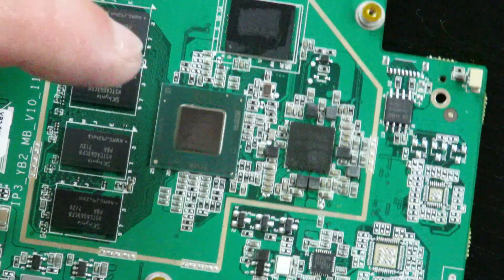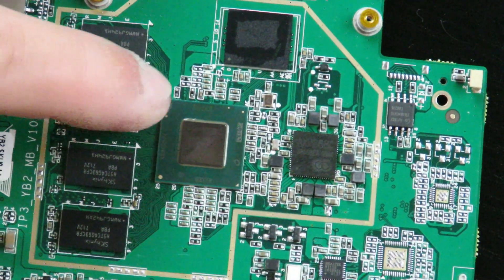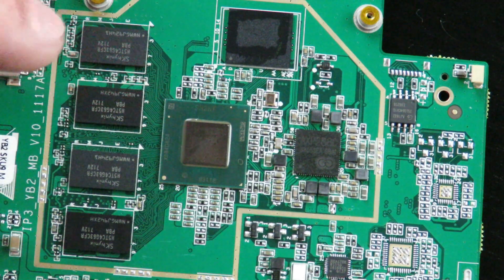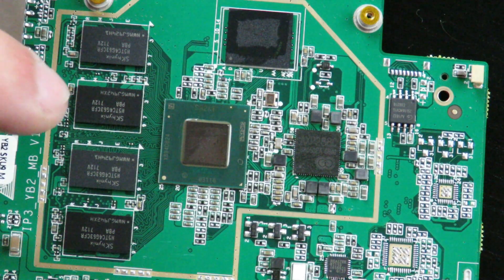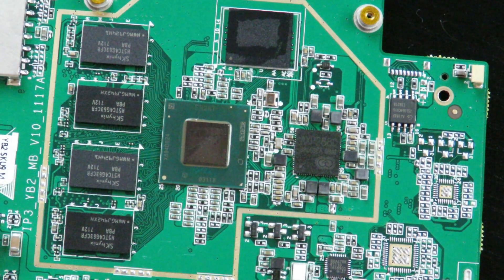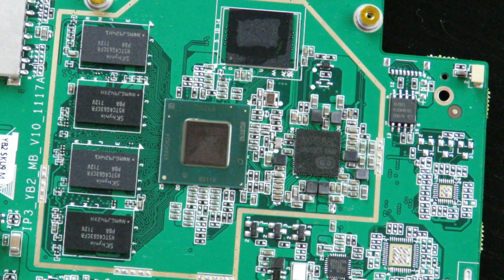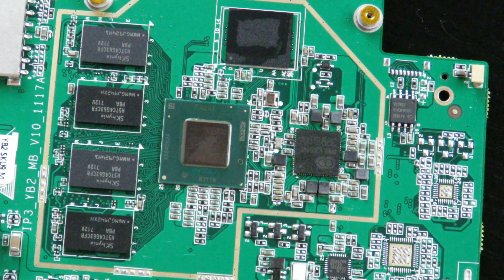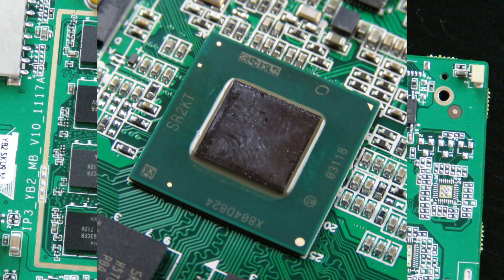Okay and then this guy right over here. That is the Intel Atom X5 Z8350 the Cherry Trail processor.